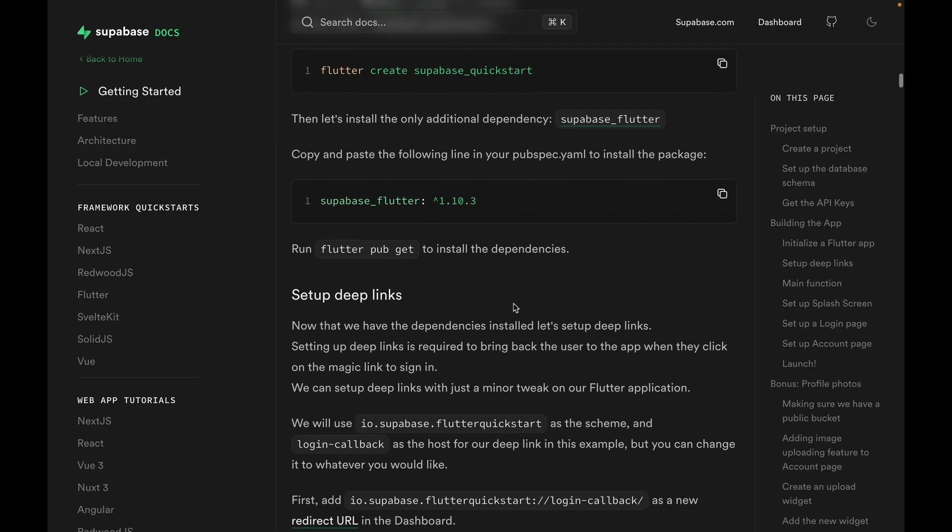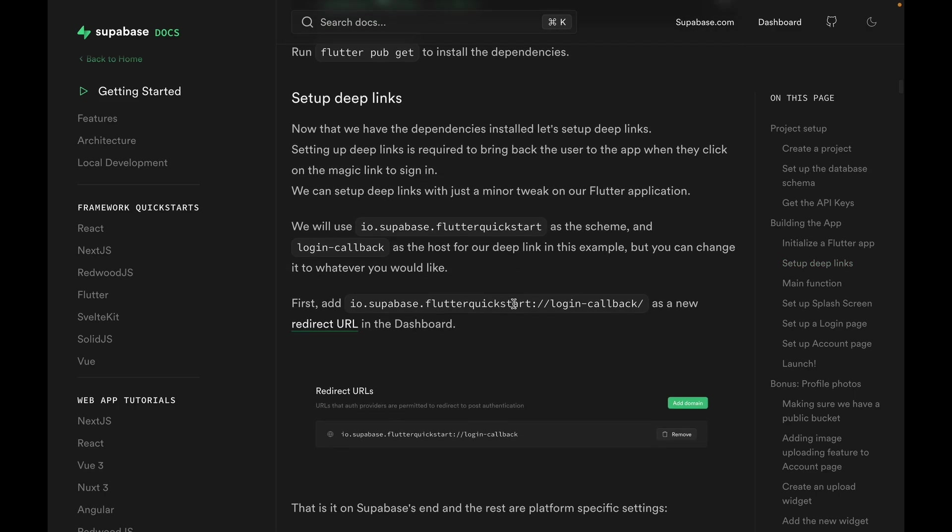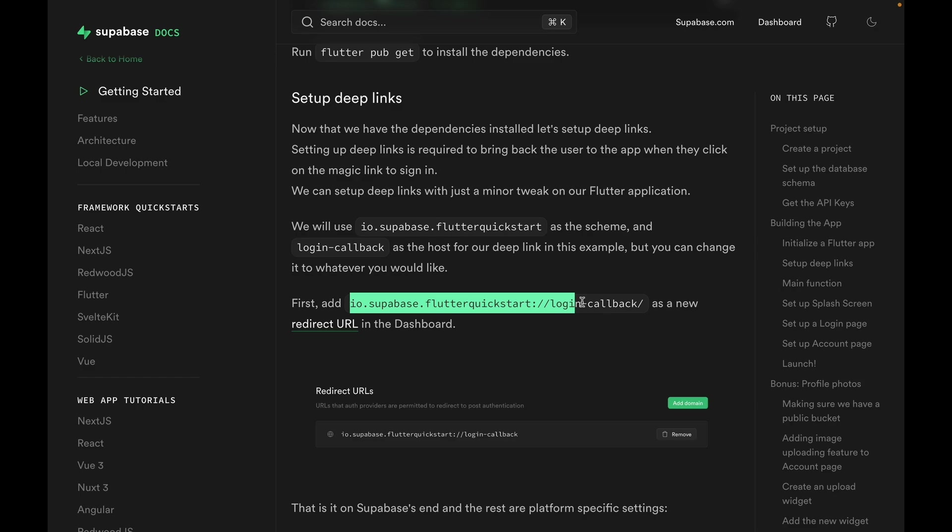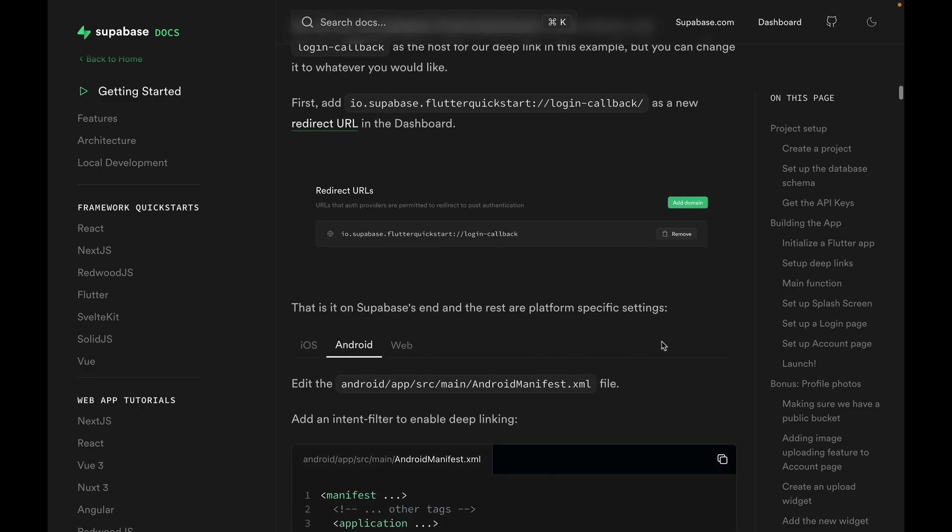Let's go on to the next step, setting up deep links. In the app that we're building, we are going to use a Magic Link login, which sends an email with a link to the user upon signing up to the app, and clicking the link completes the login process. Since the user needs to come back to the app after clicking onto the link, we need to set up deep links to bring the user back to the app. Deep links for an app can be anything you like, but we will use this link for today.